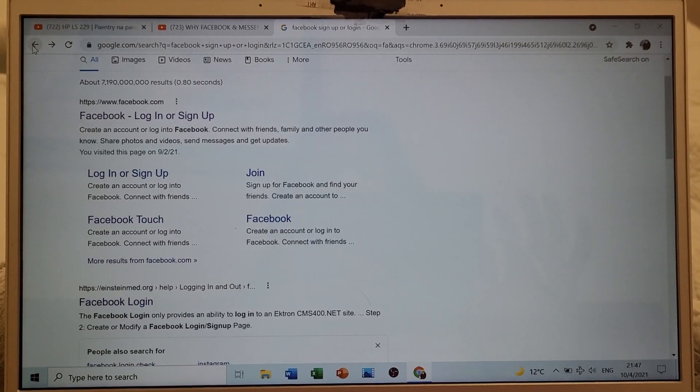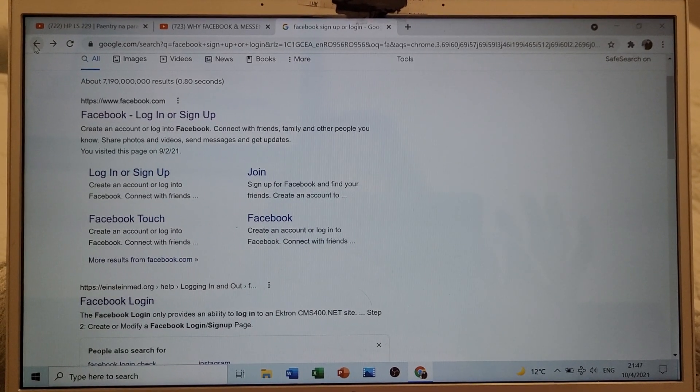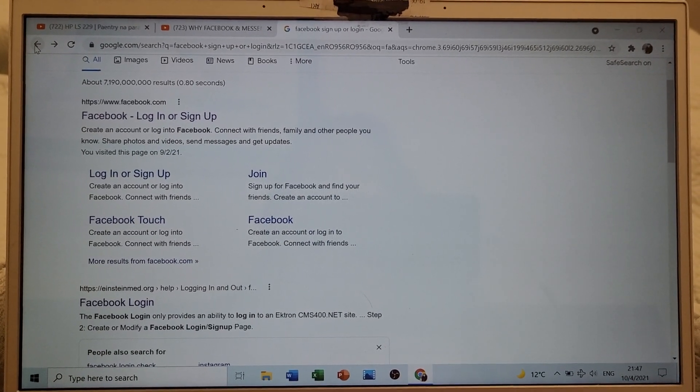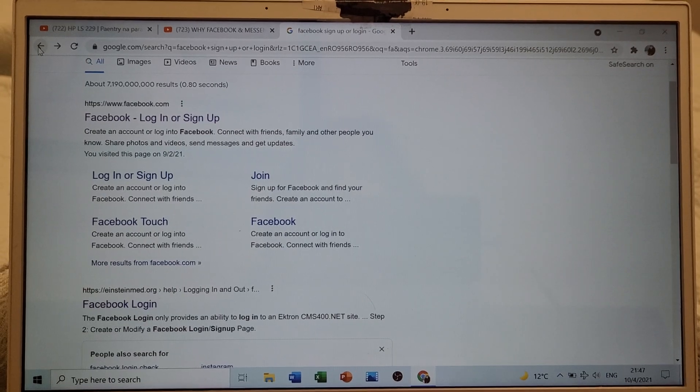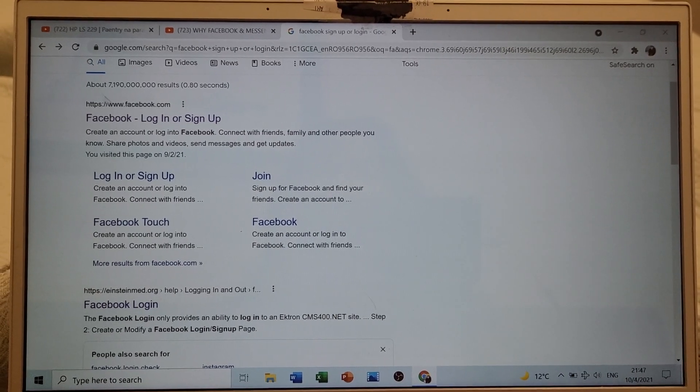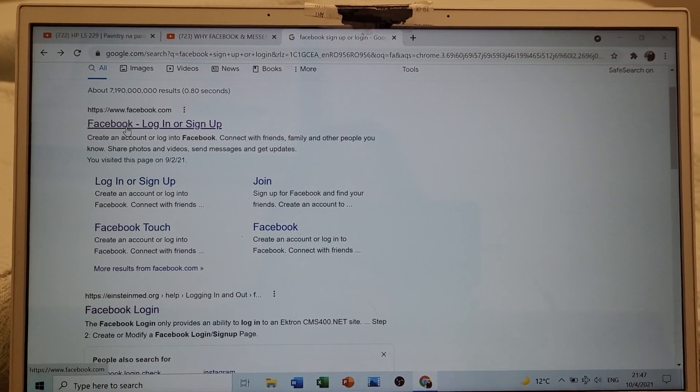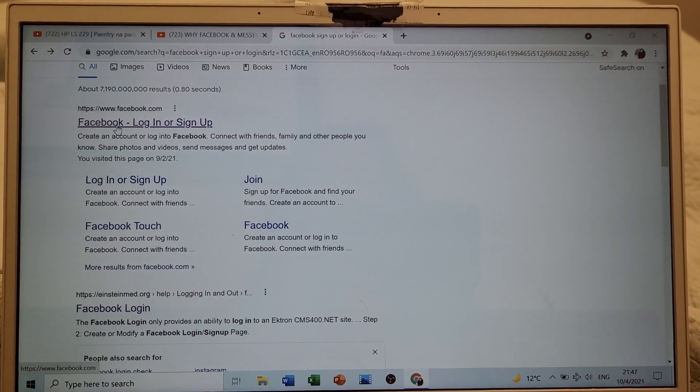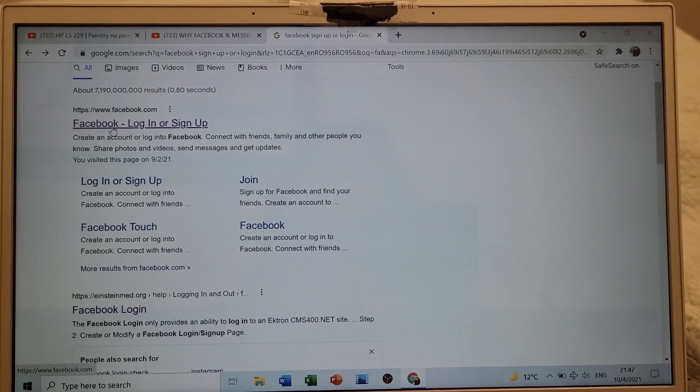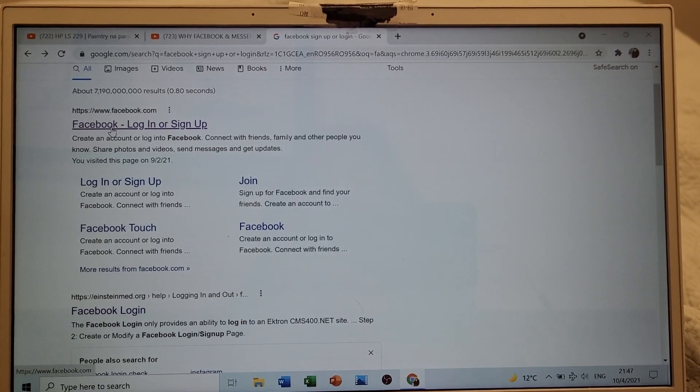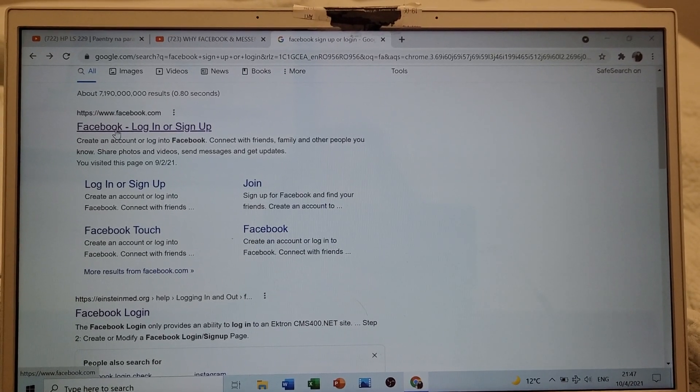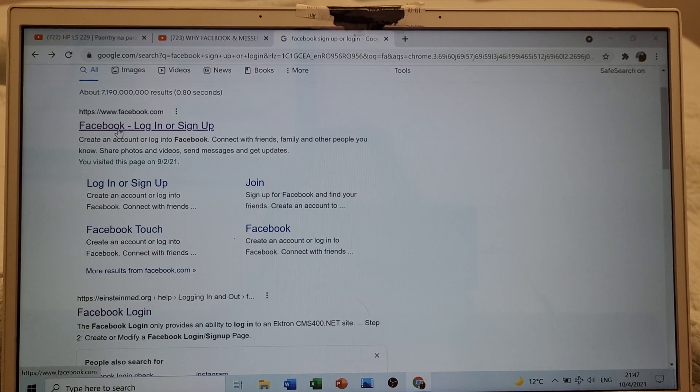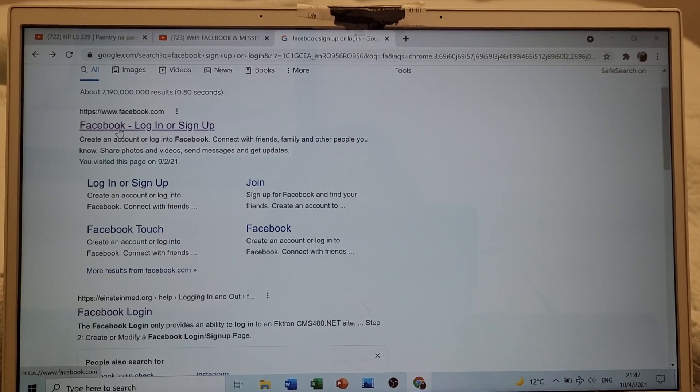I'm trying to open my Facebook but it's only loading. Now I'm trying to open using my laptop.